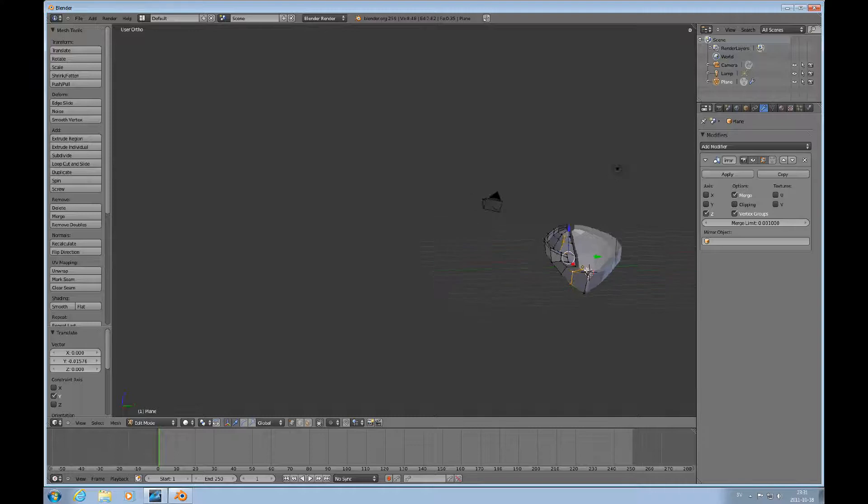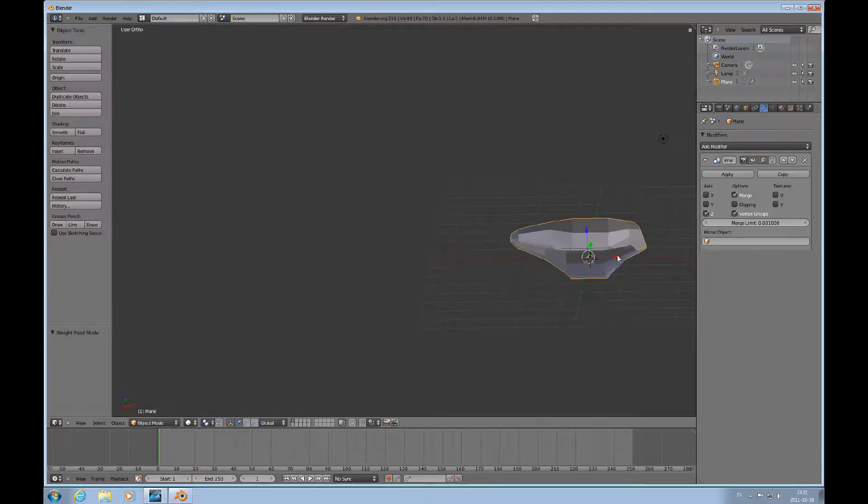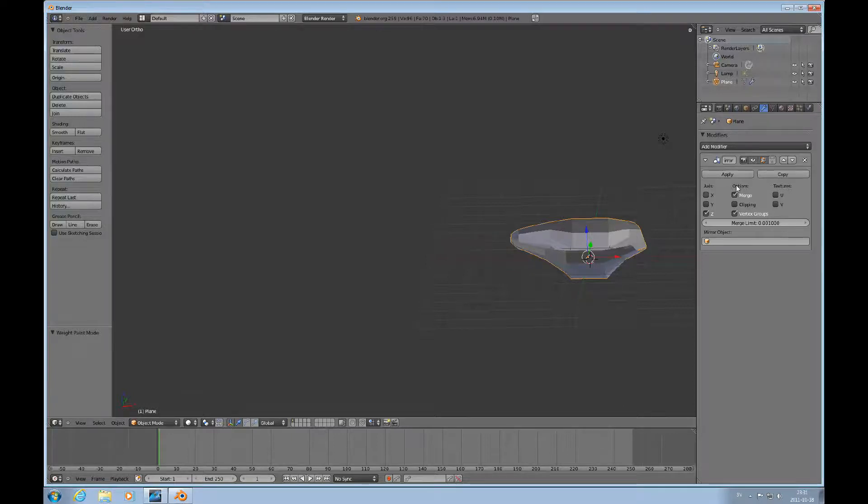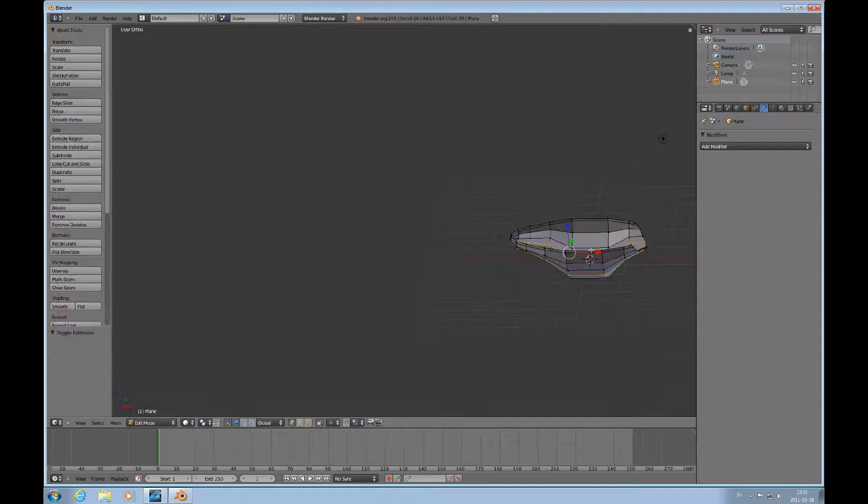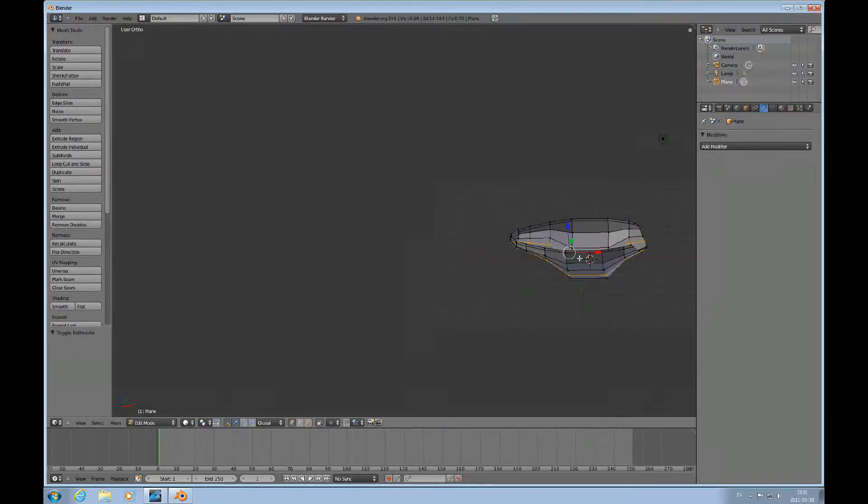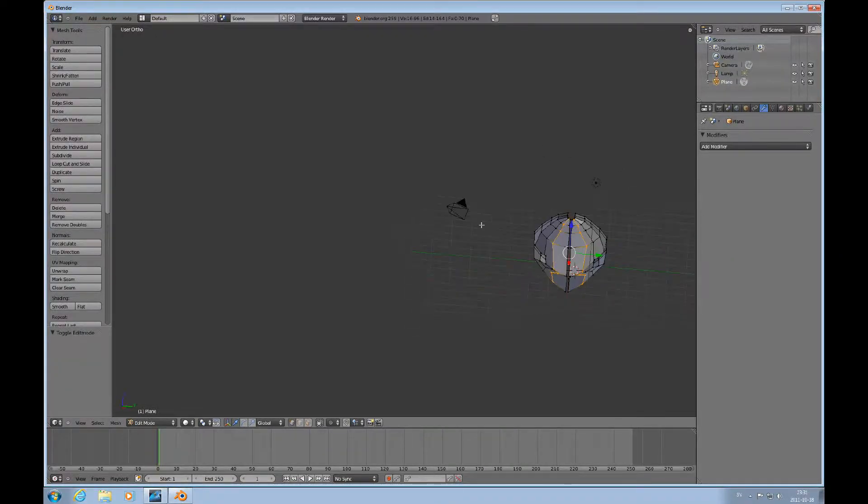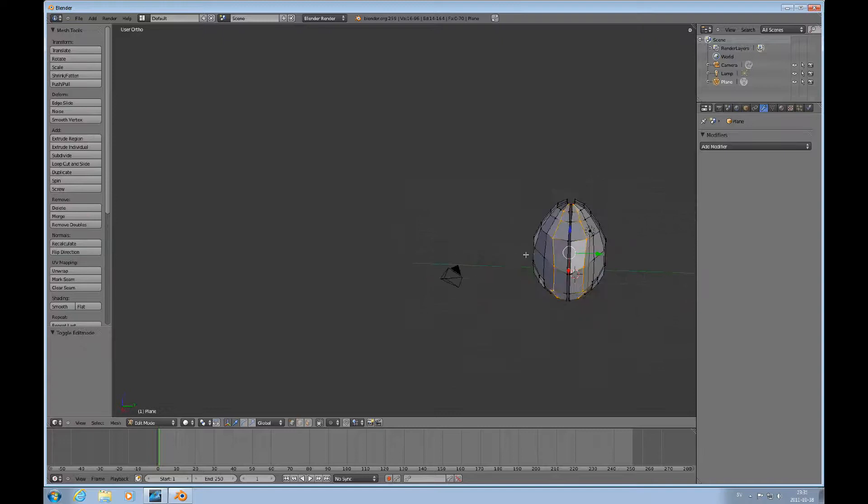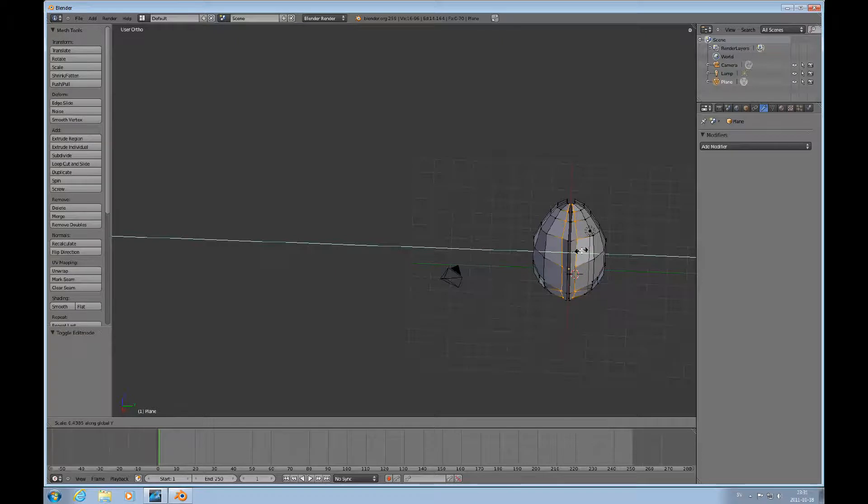Tab back to object mode and then apply the modifier. Now we have a model that has both sides and now we can scale this Y, scale Y. So now it will move a little bit more nicely, not as much. Okay.